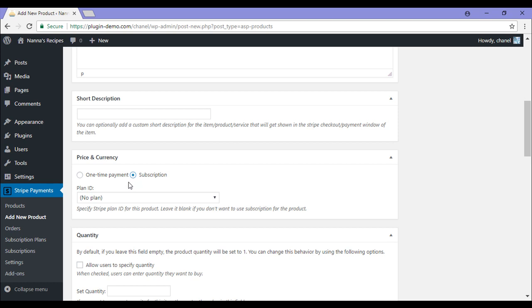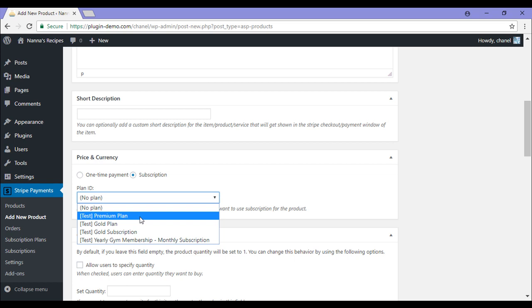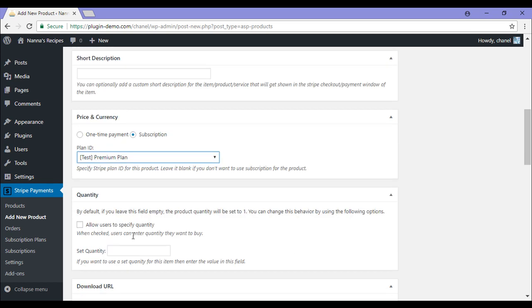This will allow you to select a plan that you'd like to apply to this product. So from the drop down, I'll need to select the plan. This is the one I just created.